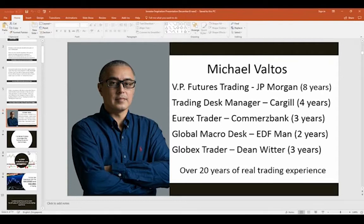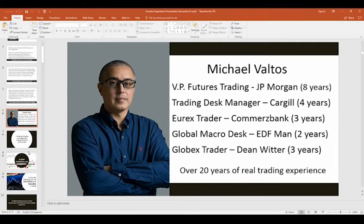Prior to JP Morgan, I spent four years as a trading desk manager at Cargill where we literally traded every commodity imaginable. Cargill is probably one of the largest privately held companies in the United States — they've got about 140,000 employees worldwide, accounting for about 30% of US grain exports and 25% of US meat exports. Before that I was with Commerce Bank for three years in Chicago as a EurEx trader, and before that with EDF Man for two years on the global macro desk.